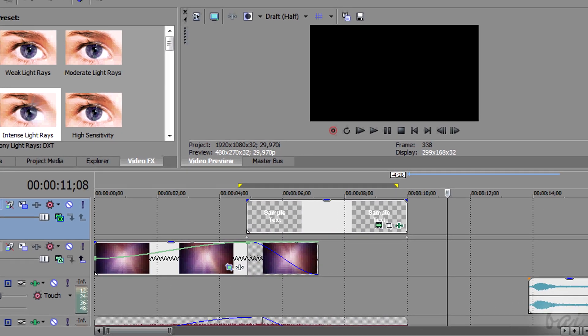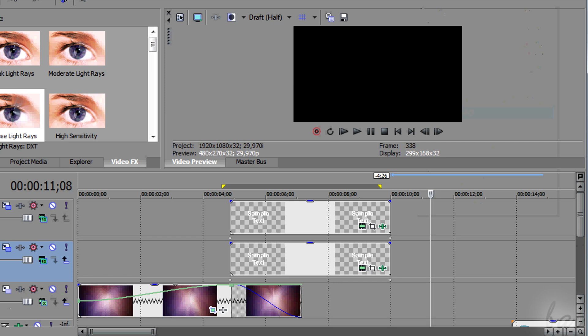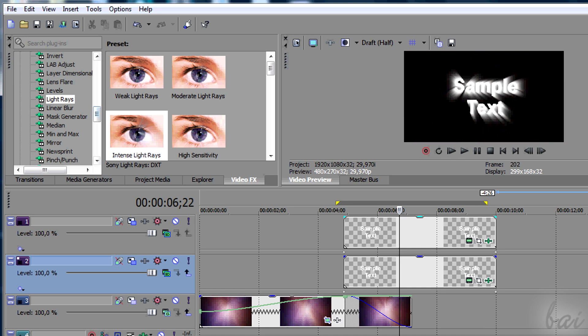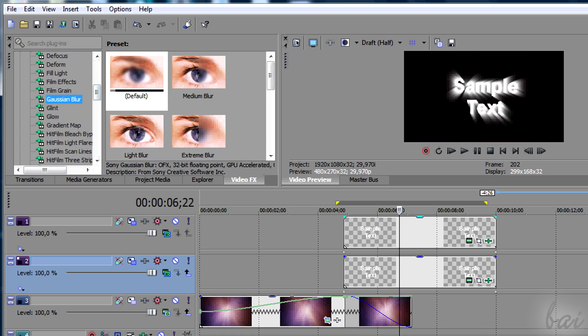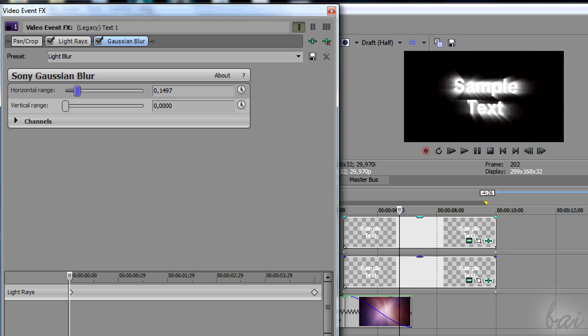We can do more. Duplicate the track where the text is. In this way you will also copy all track motion keyframes. Use this copy to apply some Gaussian blur. If applied well, for example horizontally, it can improve the 3D effect.